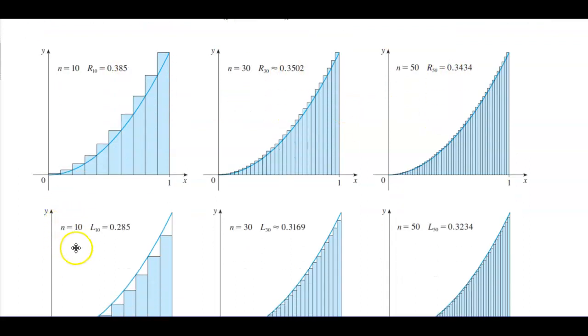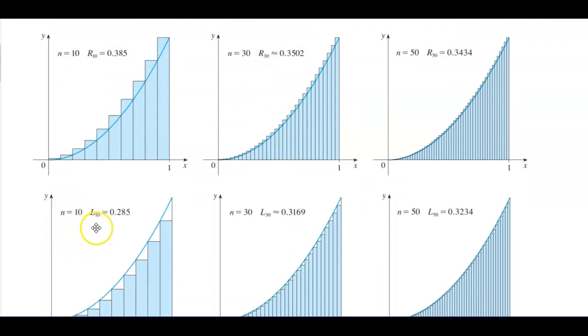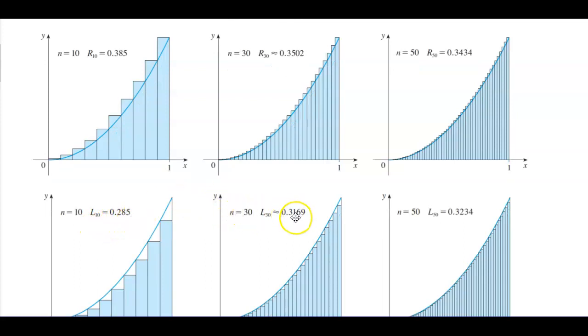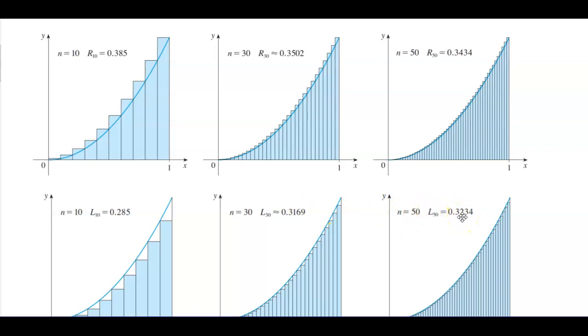When using the left endpoints and n is equal to 10, we get 0.285. When the number of rectangles is 30, we get 0.316. When the rectangles are 50, we're getting closer and closer to 1/3.